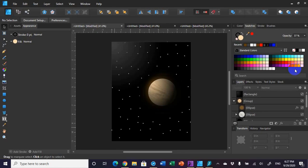Today we're going to talk about how to draw a planet in space in Affinity Designer — something that looks a little bit like this. Let me show you how I did this.